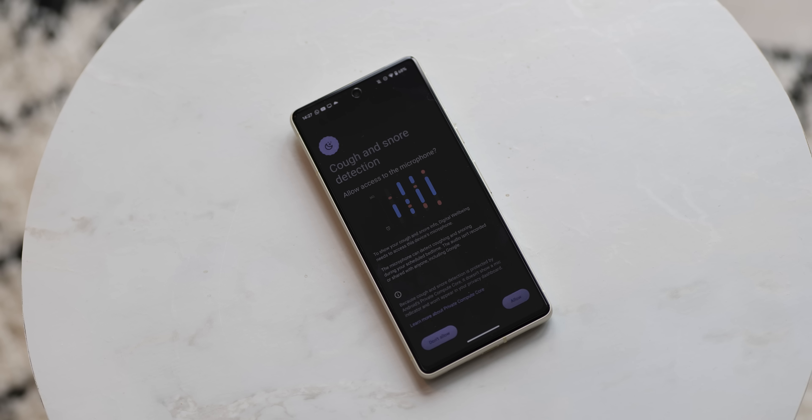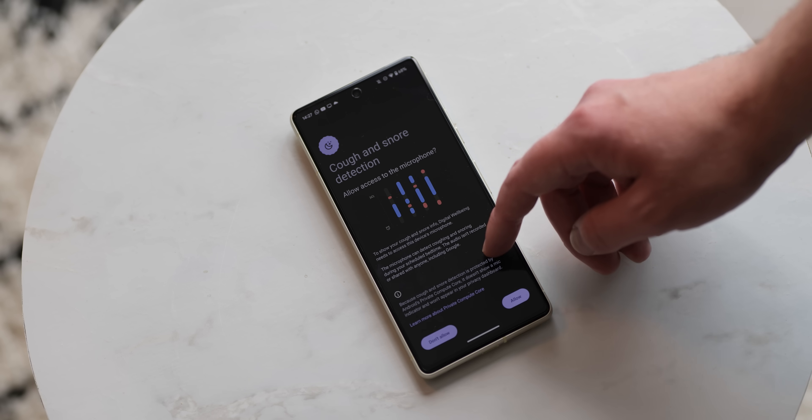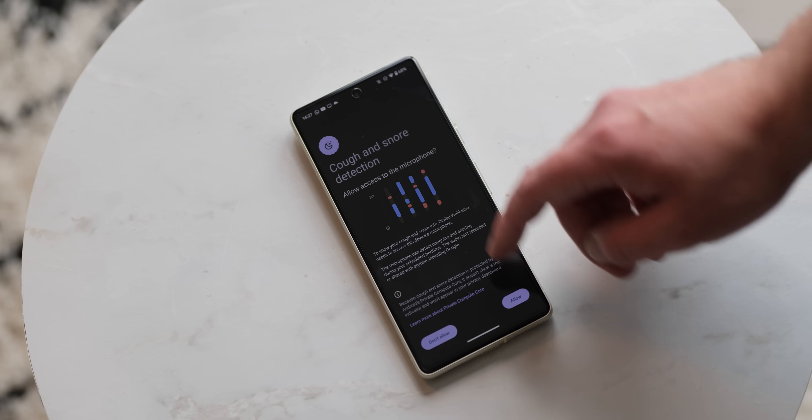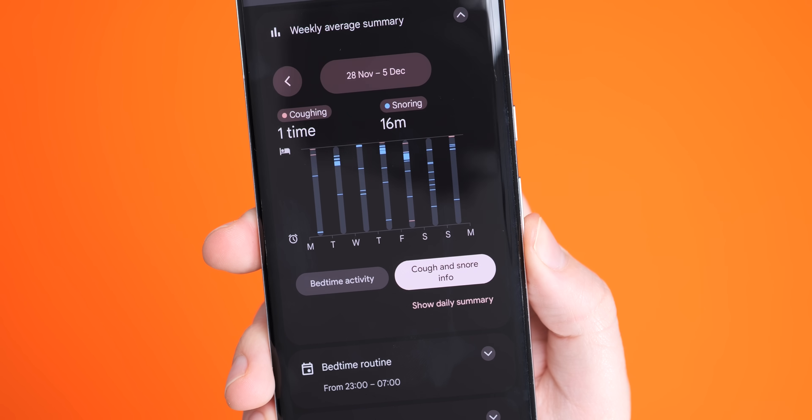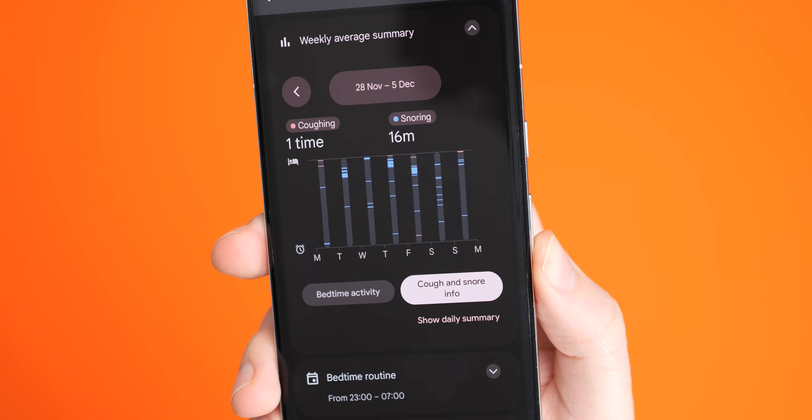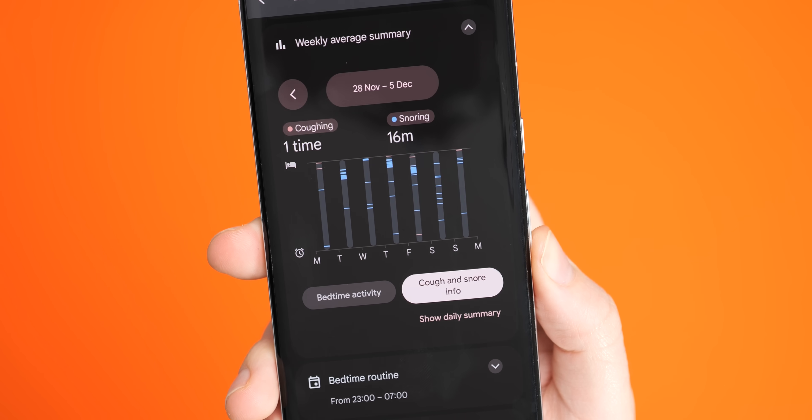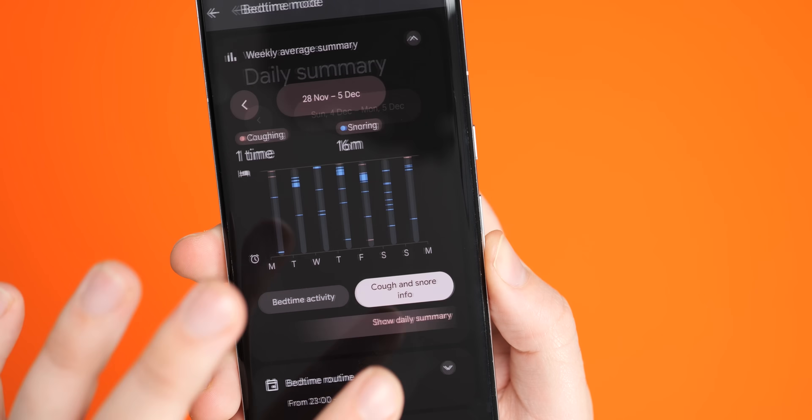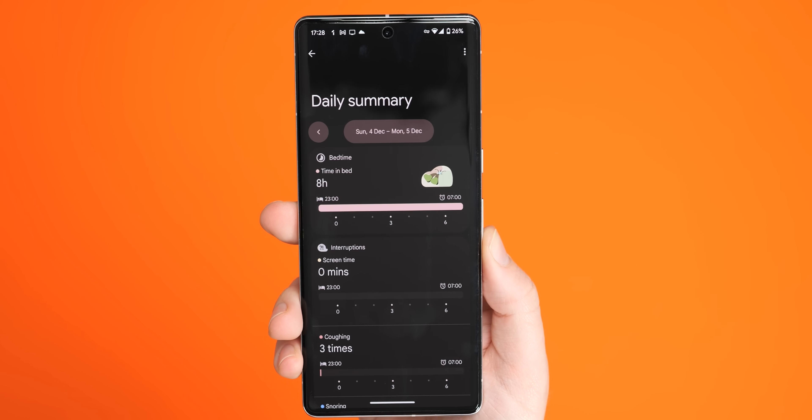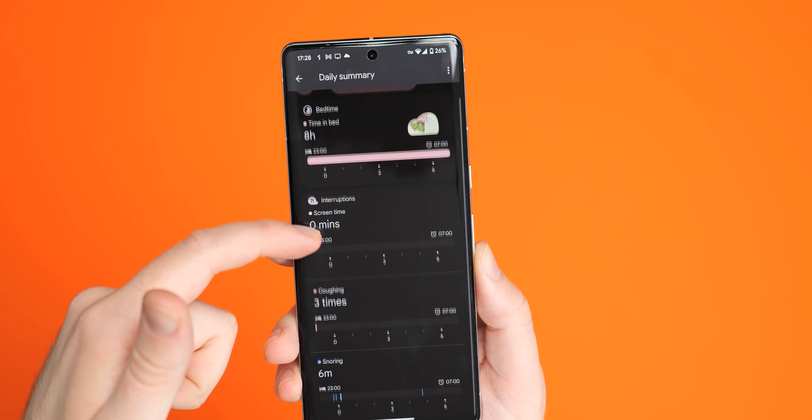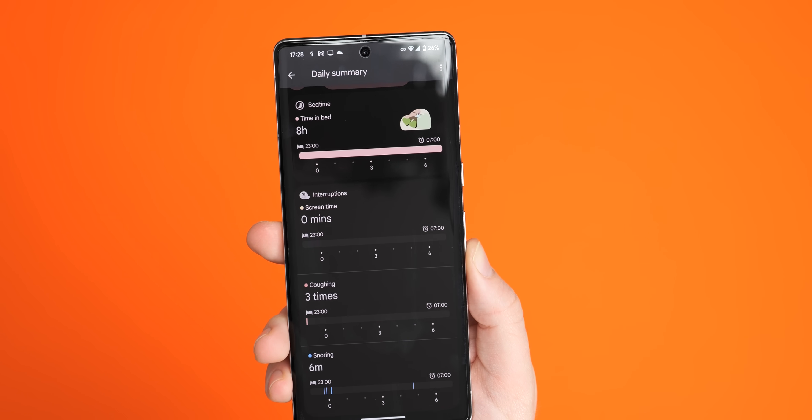Cough and snore detection is also making the jump from Pixel 7 series to the Pixel 6 and 6 Pro with the rudimentary sleep tracking feature working in tandem with the bedtime mode within the digital wellbeing settings. So long as your phone is charging at the side of your bed you'll get data upon how often you were caught snoring or happen to cough when you're sleeping and you can see that data and keep on top of that as time progresses.